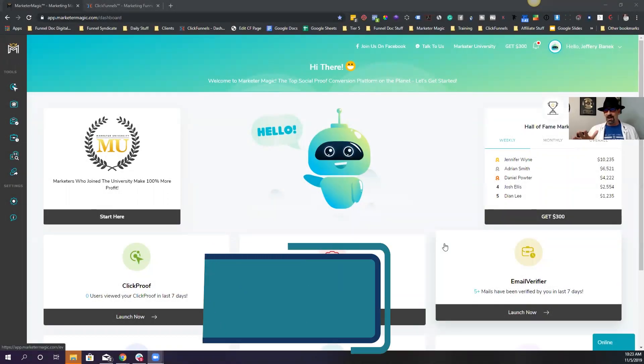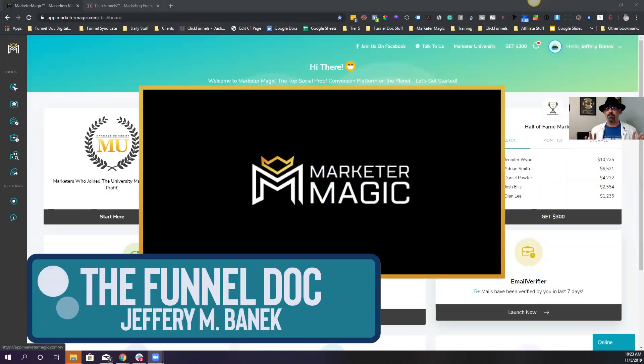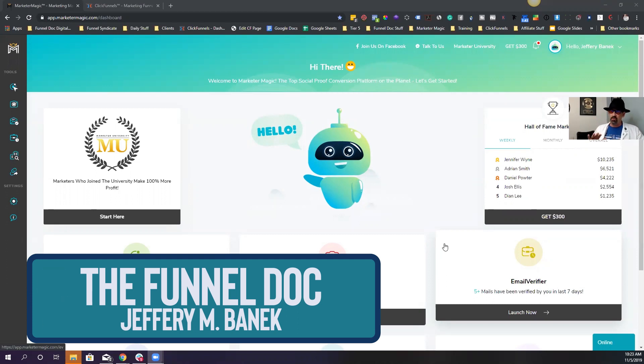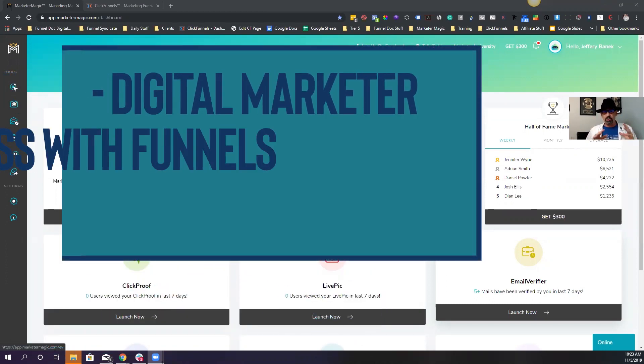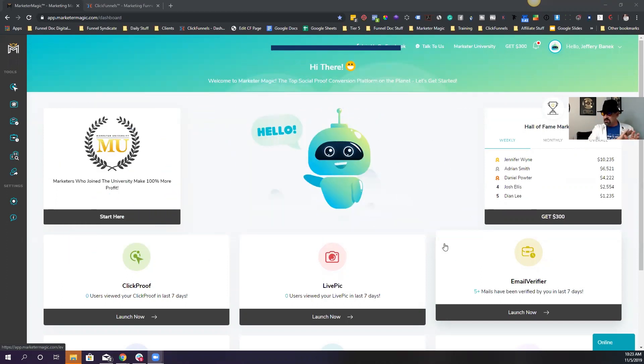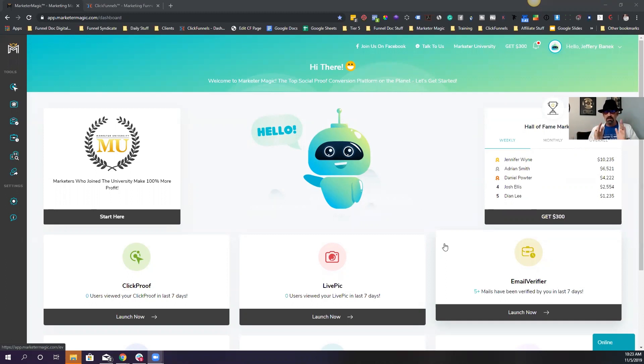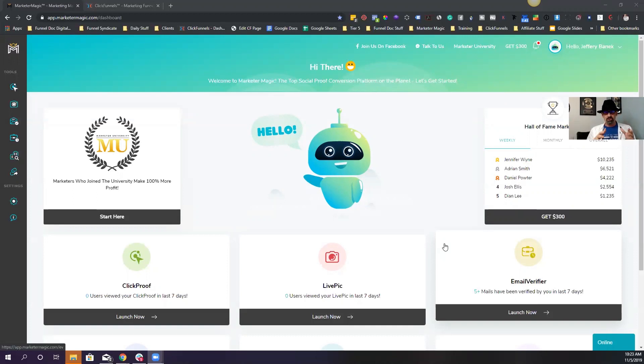What's up everybody, FunnelDoc and now we're inside the software called Marketer Magic. Now this software is new, it's just hit the market but it is top of the line and something you really can't do without. If you are a digital marketer, if you mess with funnels, if you're online at all doing any type of marketing, you're using several softwares right now that this is going to allow you to eliminate and be able to bring it all underneath one house. So today I'm going to go over a brief overview of each one of the different items that are available inside of Marketer Magic.